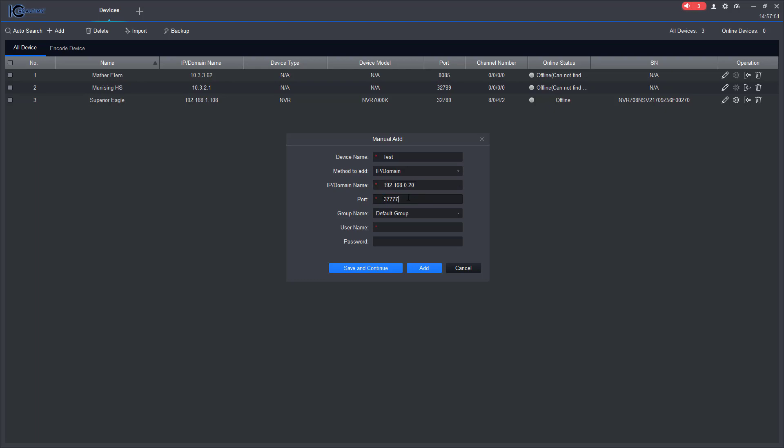Next thing I'm going to want to do is enter the port number. What we have is ours is on port 32789, default group, the username of the NVR, and the passcode of the NVR.